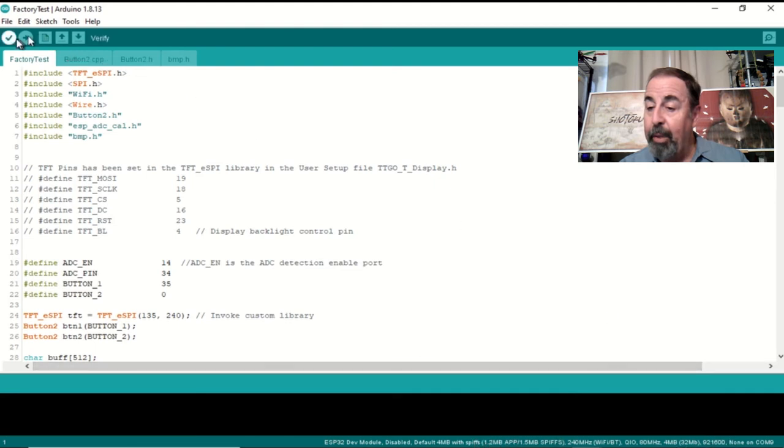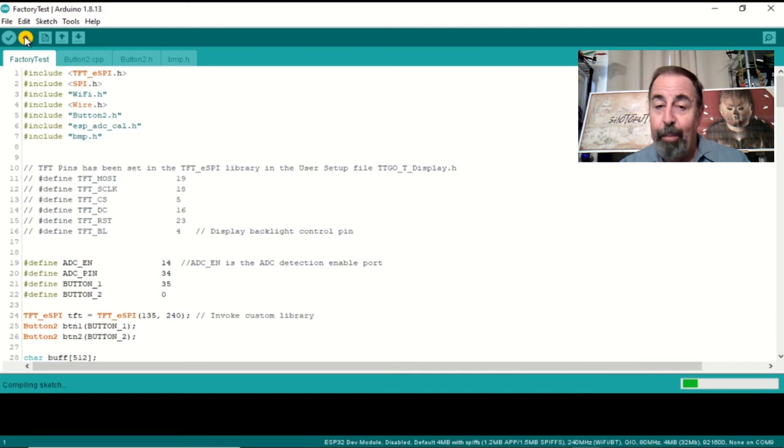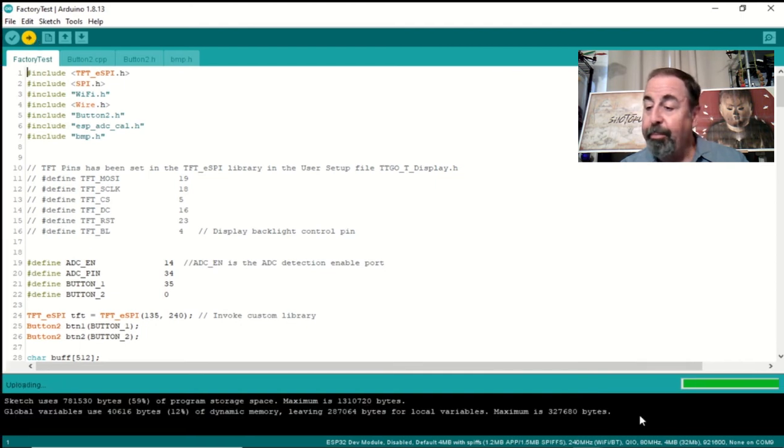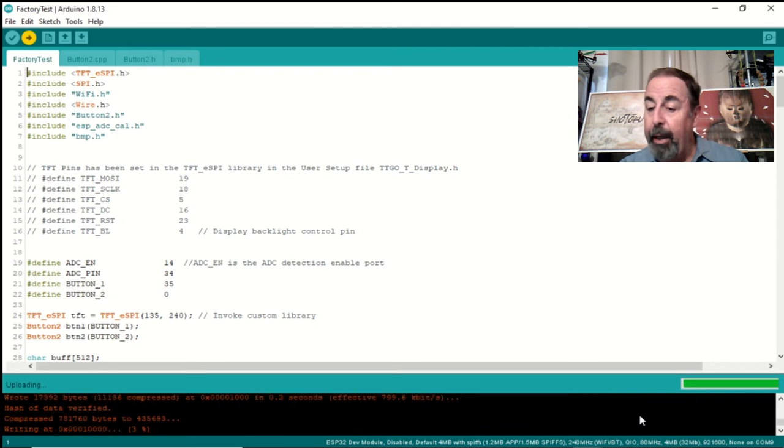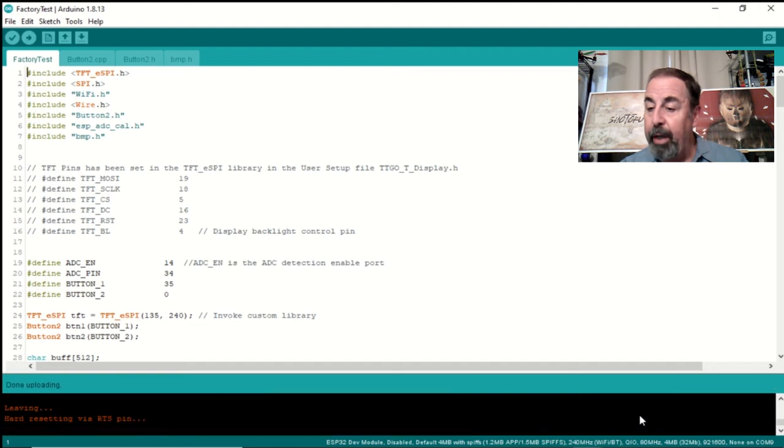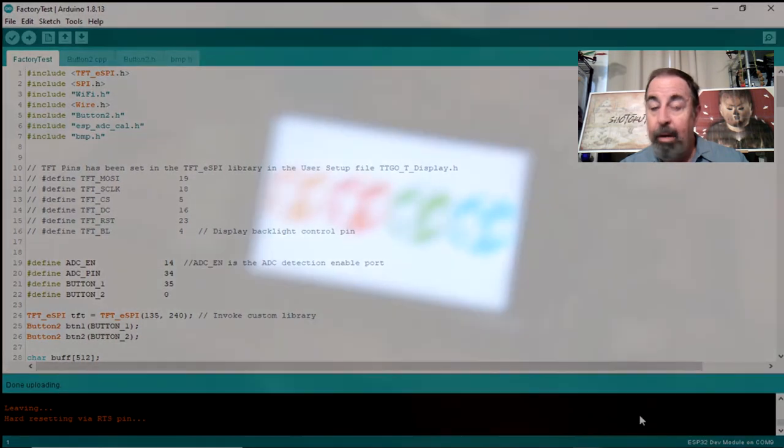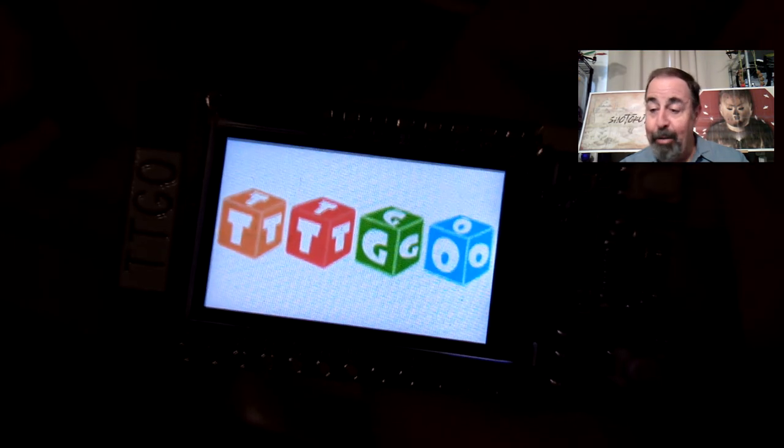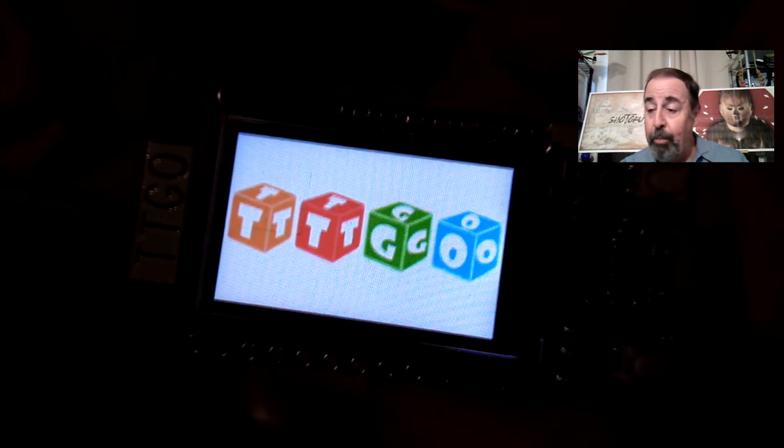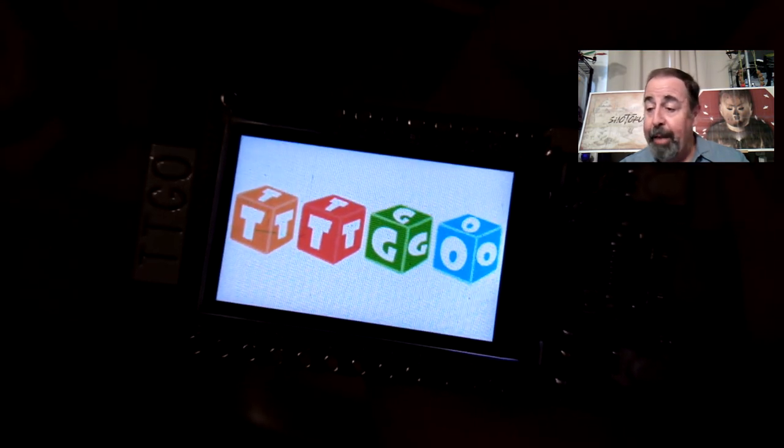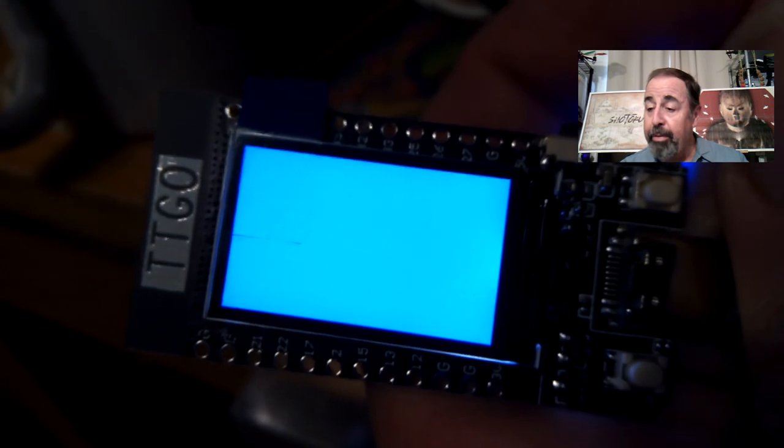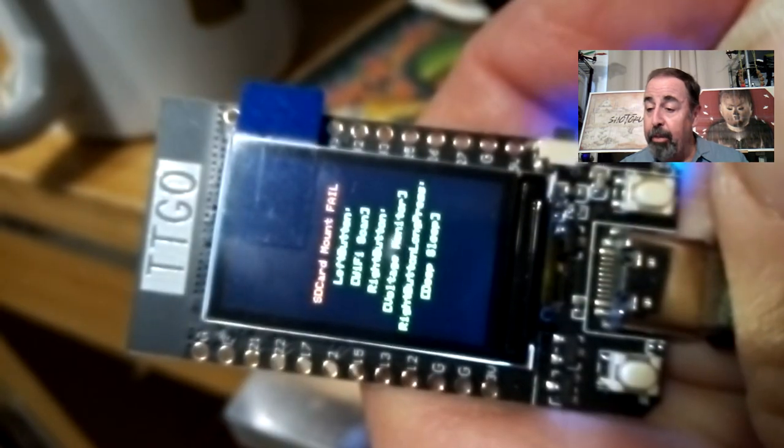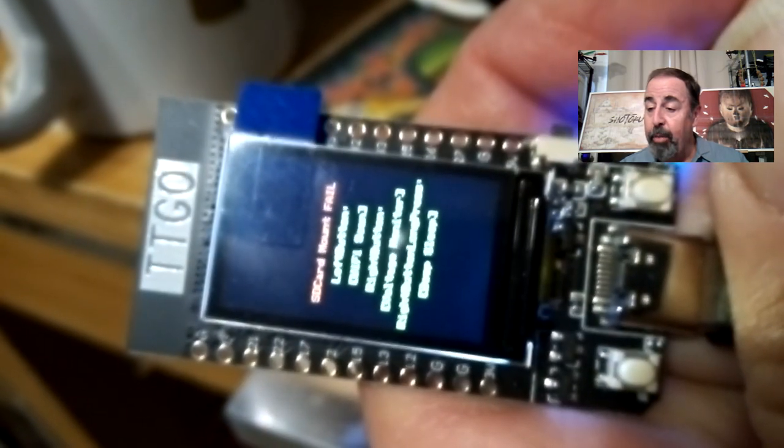And we're going to crop some of this out while it compiles. Okay, it's writing it out, cross your fingers, there goes the reset. Let's see what happens. Okay, we've got the TTGO T display, then it's gonna flash through the colors and it's gonna come to the instruction page. Let's reset it just to check it again.